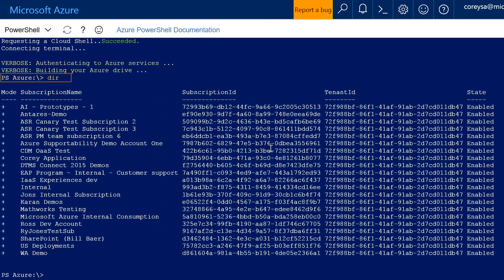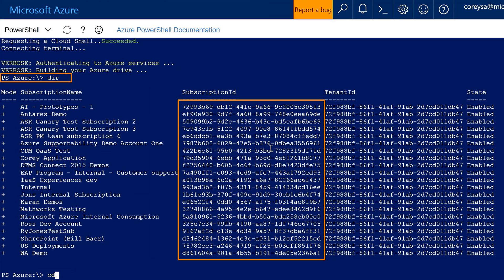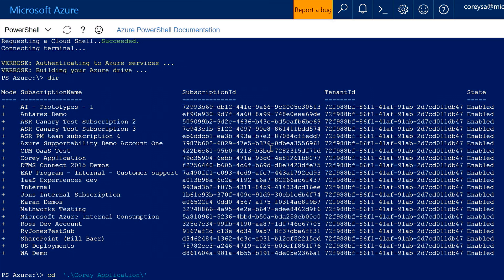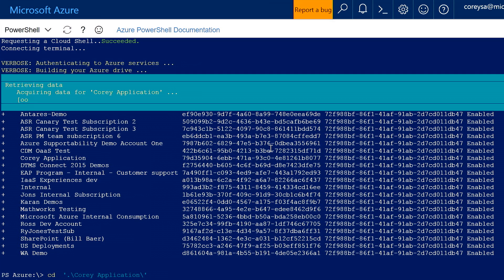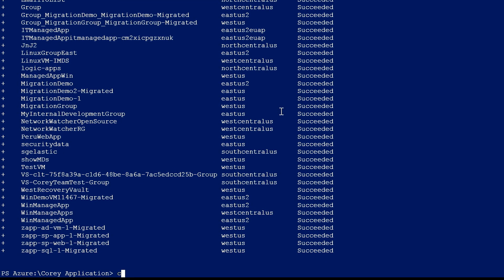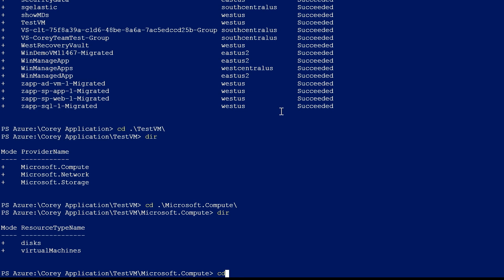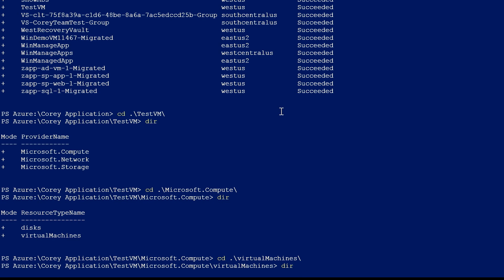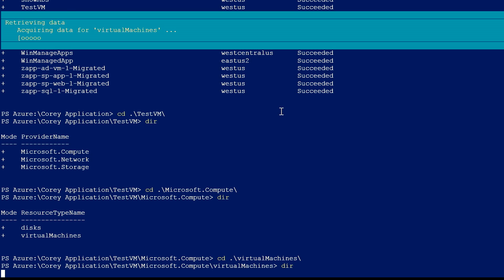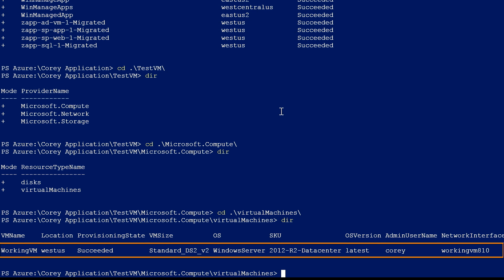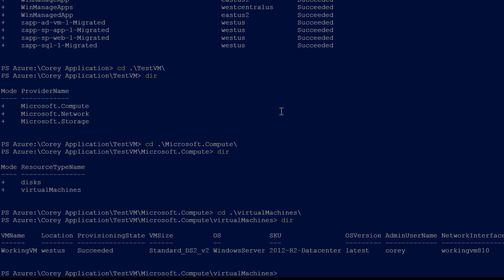When I hit dir, it actually shows me all of my subscriptions. I can go into these subscriptions — say 'core application' — and do CD, walking this like it's a file system, but it's actually my Azure account. Here I've got all of my resource groups. Let me go into 'test VM,' see what it's got, go into compute, and walk the tree to see what's in here. There are virtual machines deployed here in test VM — a Windows Server 2012 R2 Datacenter called 'working VM.'